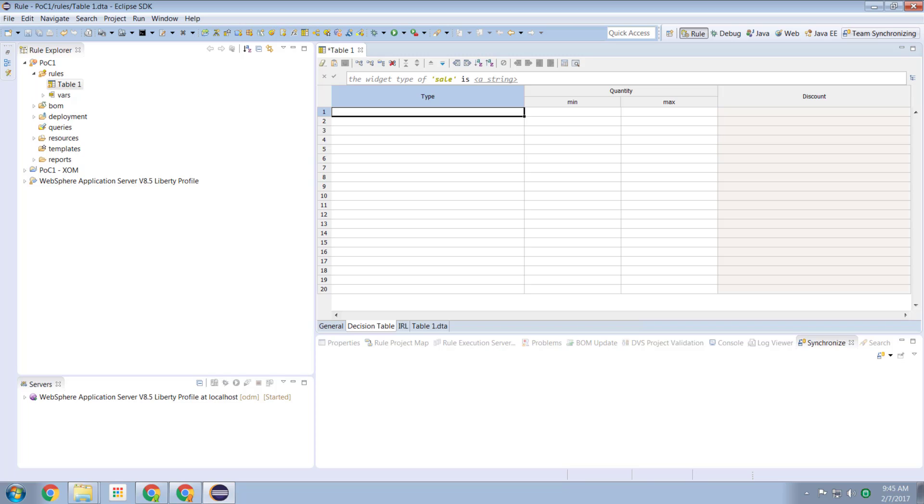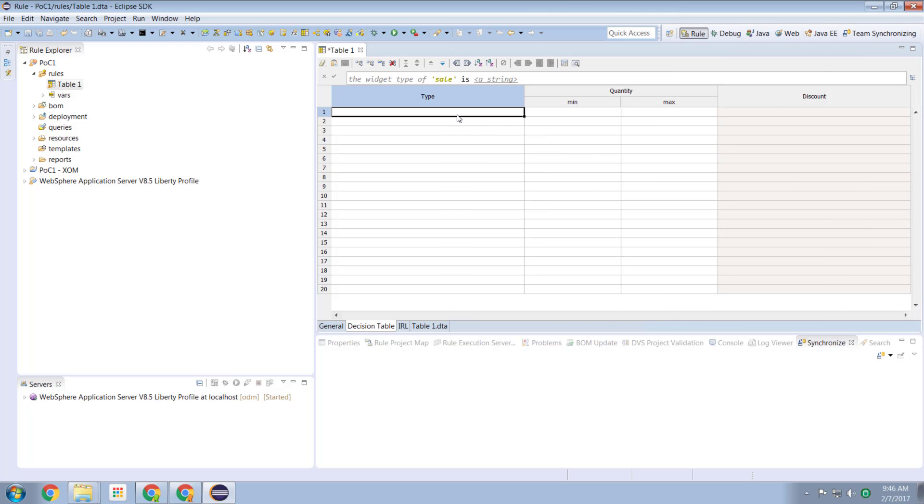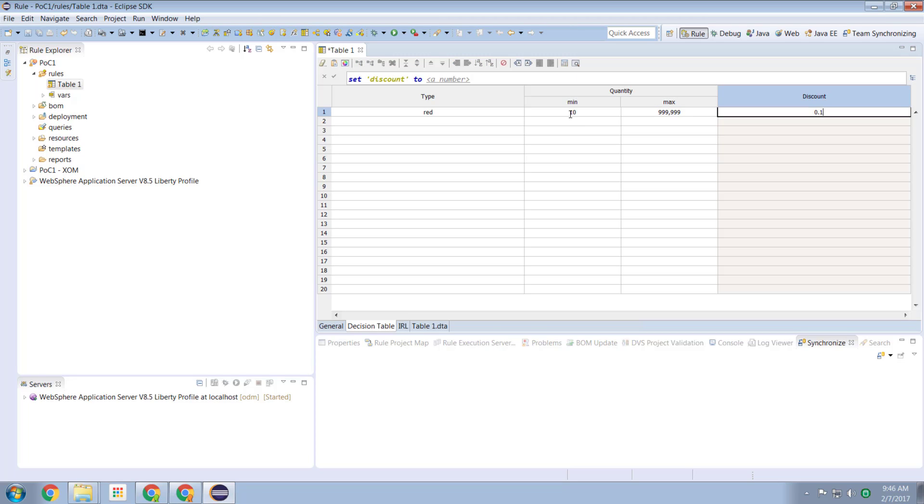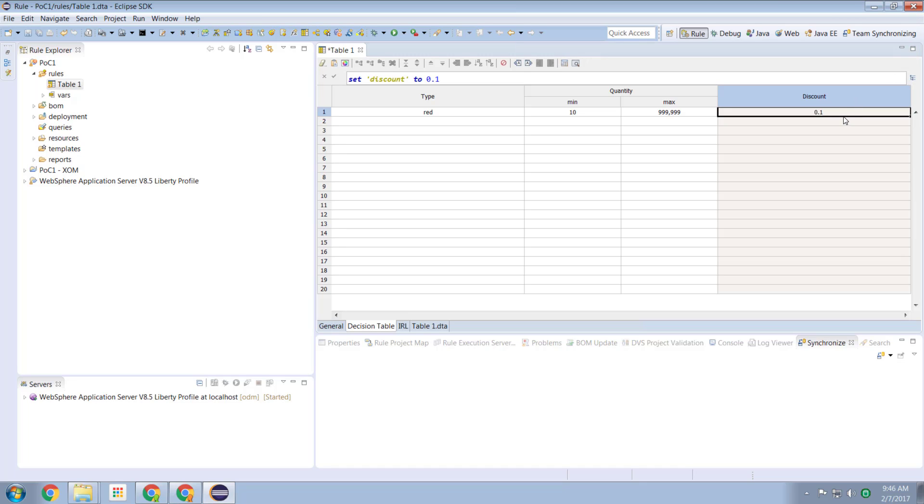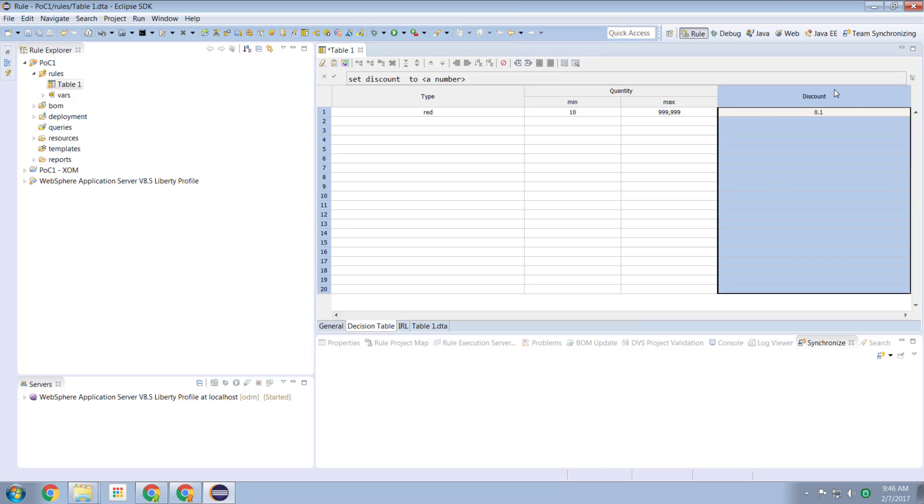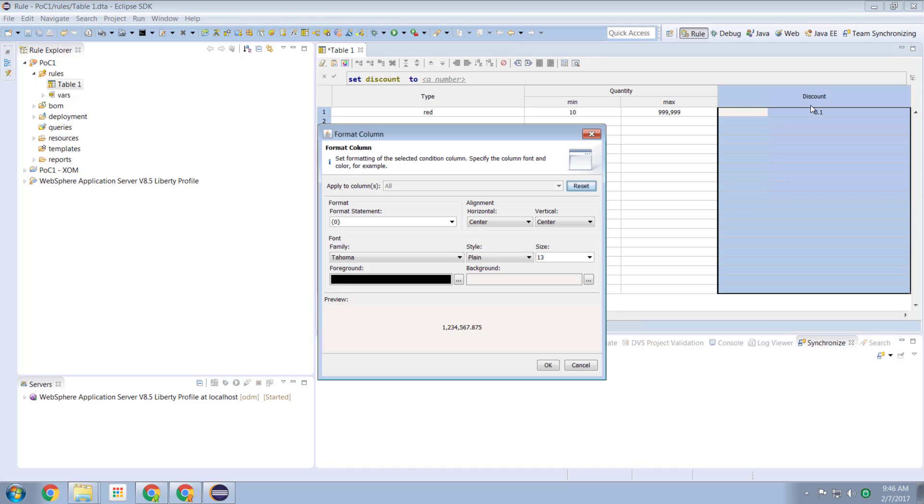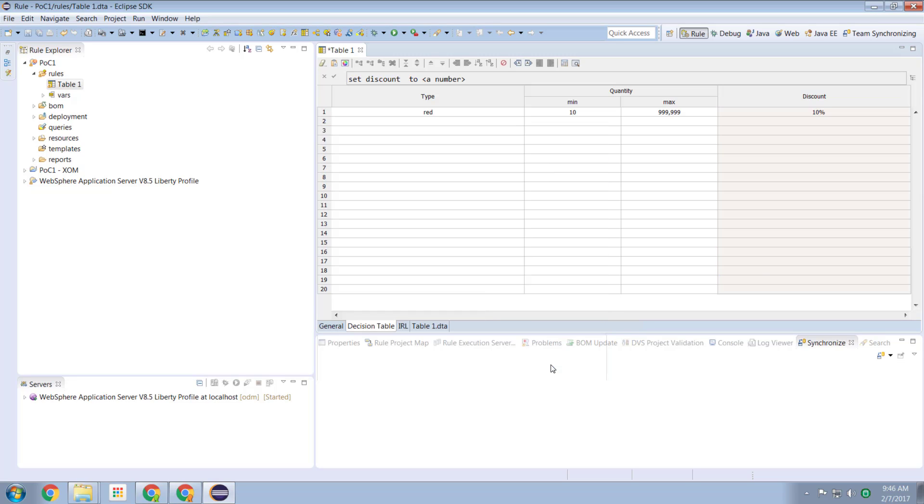So let me bring up my cheat sheet again. And we said red 10 to maximum is going to be 10%. So I can come in here, I can type red, 10 to my maximum is going to be 10%. So notice this discount column here, these number values. Well, 0.1 is 10%, but I can come in here and I can format this column. I can say I'm going to format it as a percentage. Say OK, and now it's 10%.